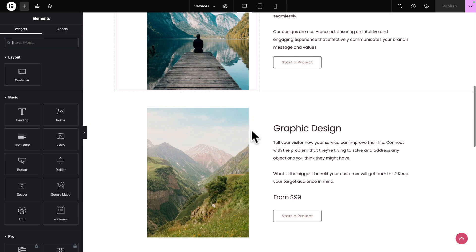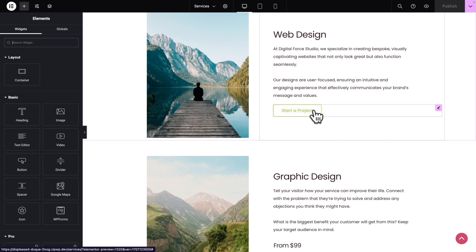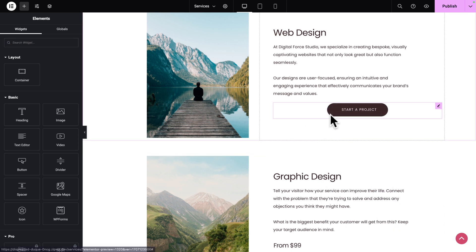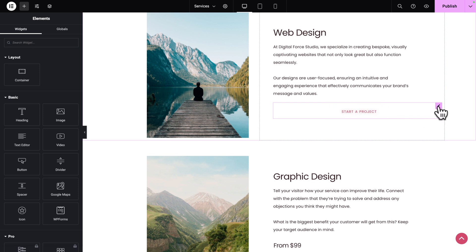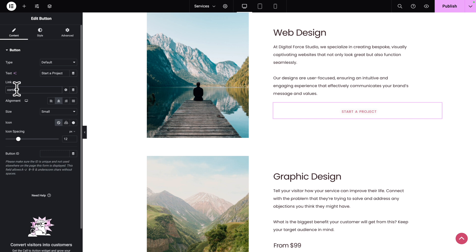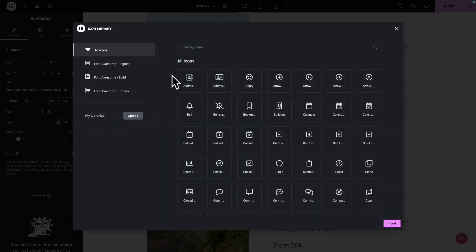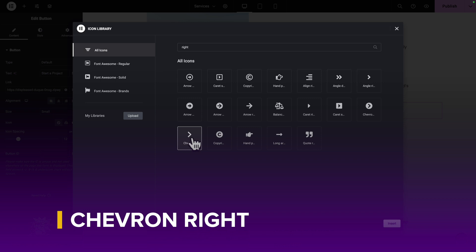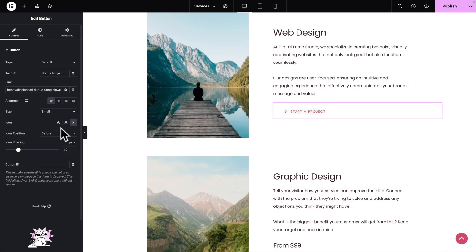Let's scroll down and right-click on our button, then Paste Style. Now we need to do a little bit of tweaking. With our button selected, I'm going to remove the pound sign, type Contact, and select the Contact page. Then let's align the button on the left. Click on Icon Library, type Right, and select Chevron Right. Then click on Insert and make sure the icon position is set to After.